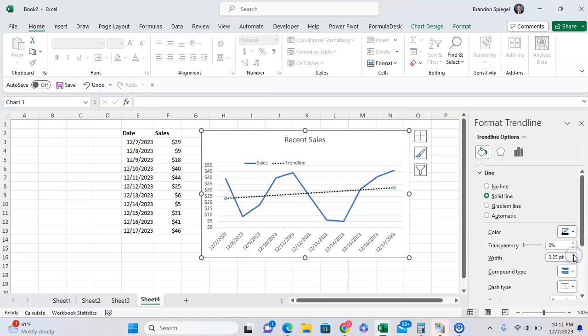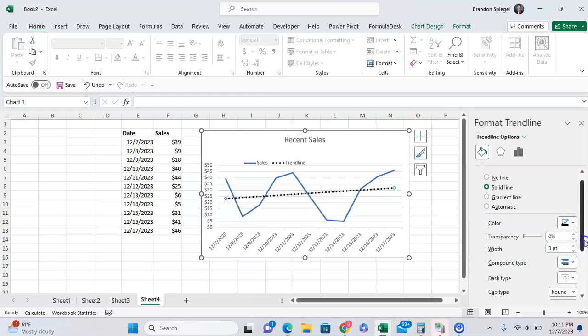So you can adjust it to 0.25, for example. And as you can see, it pops out a bunch more.